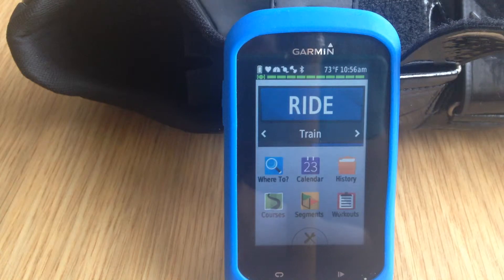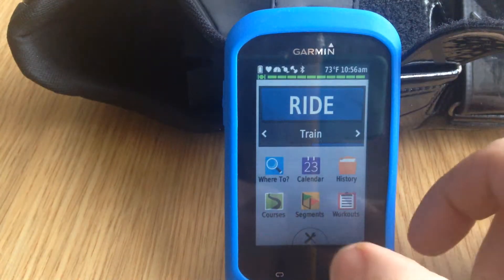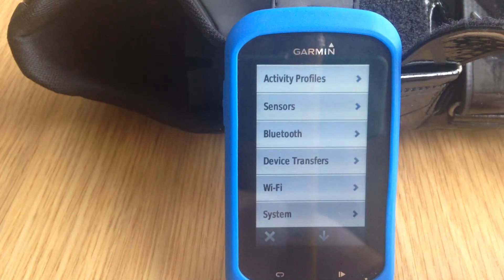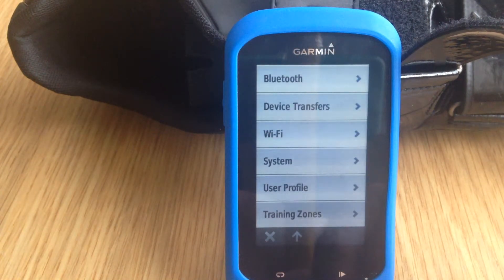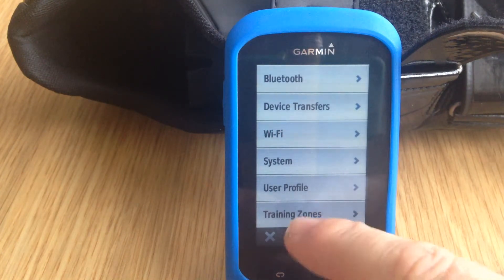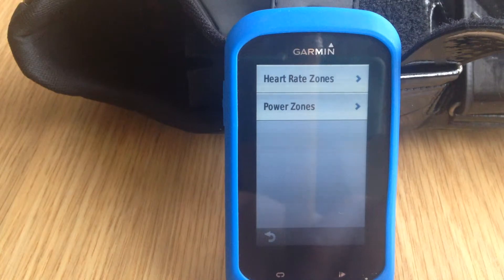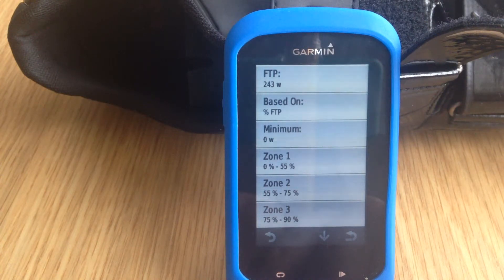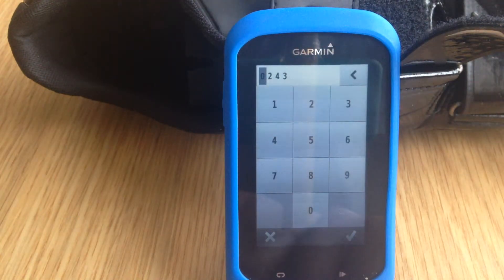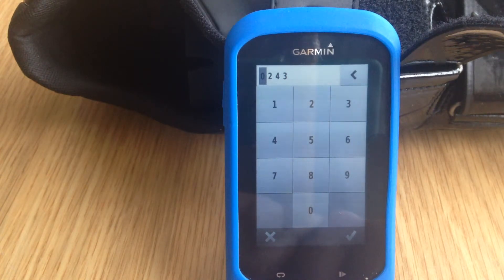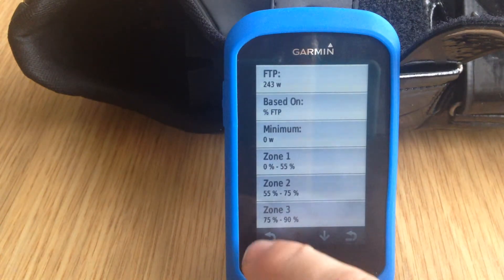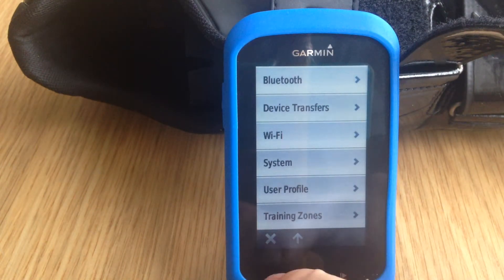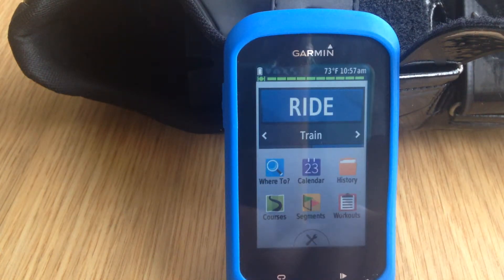Firstly press the button at the bottom of the screen with a spanner and the crossed screwdriver, then use the down arrow to find training zones. Press training zones and you'll notice two tabs come up: heart rate and power. Press the power zone and you'll notice several tabs on the screen. Press the top one for FTP, then use the appropriate numbers to amend the number at the top, then press the tick button at the bottom and use the back arrow to go back to the main menu.